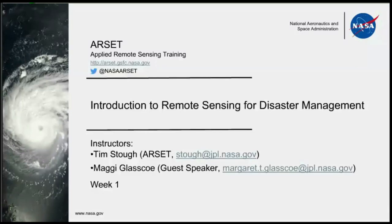Hello everyone, and welcome to the Applied Remote Sensing Training introductory webinar on remote sensing for disaster management. My name is Tim Stow, and I will be one of your instructors today. Our other instructor will be guest speaker Maggie Glasgow, and she will be presenting on the use of NASA data for earthquake and tsunami response, while I will be presenting on the use of NASA data for volcano response.